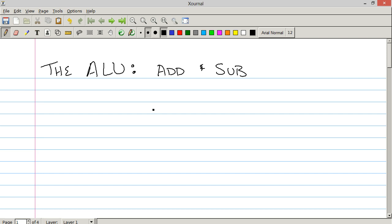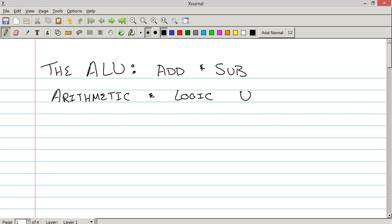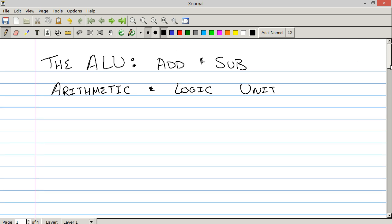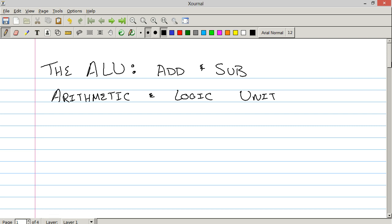The ALU stands for arithmetic and logic unit, and is responsible for all of the math and logical operations that take place within the CPU. For our design, we're going to be designing an eight-function ALU — add, subtract, and then some logic functions. But today we're just going to be talking about addition and subtraction because those are the two most complex and should be tackled on their own.